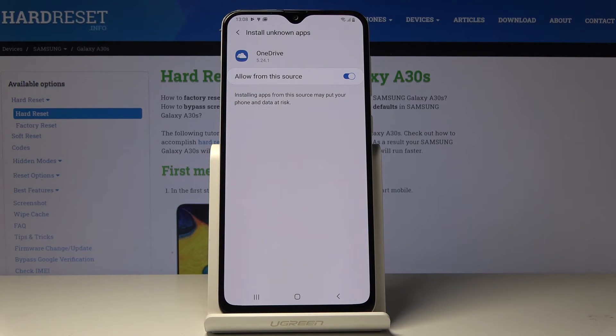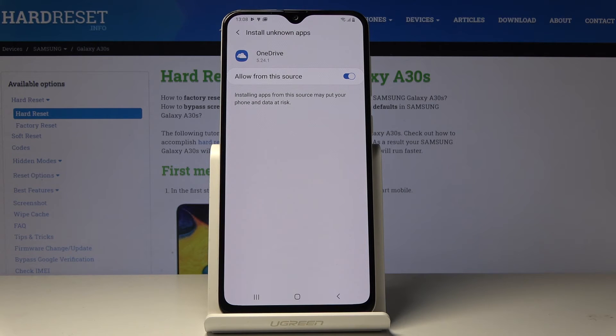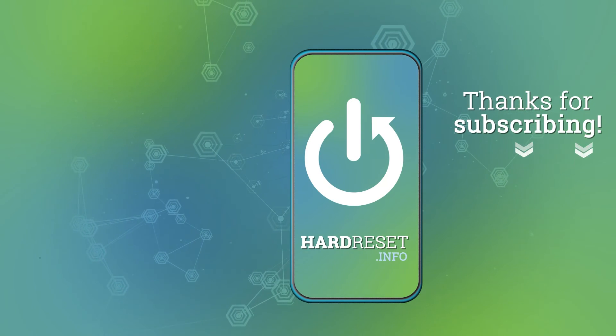So that should be all, this is how you can smoothly and easily activate installation of apps from unknown sources. Thank you for watching, please subscribe to our channel and leave a thumbs up.